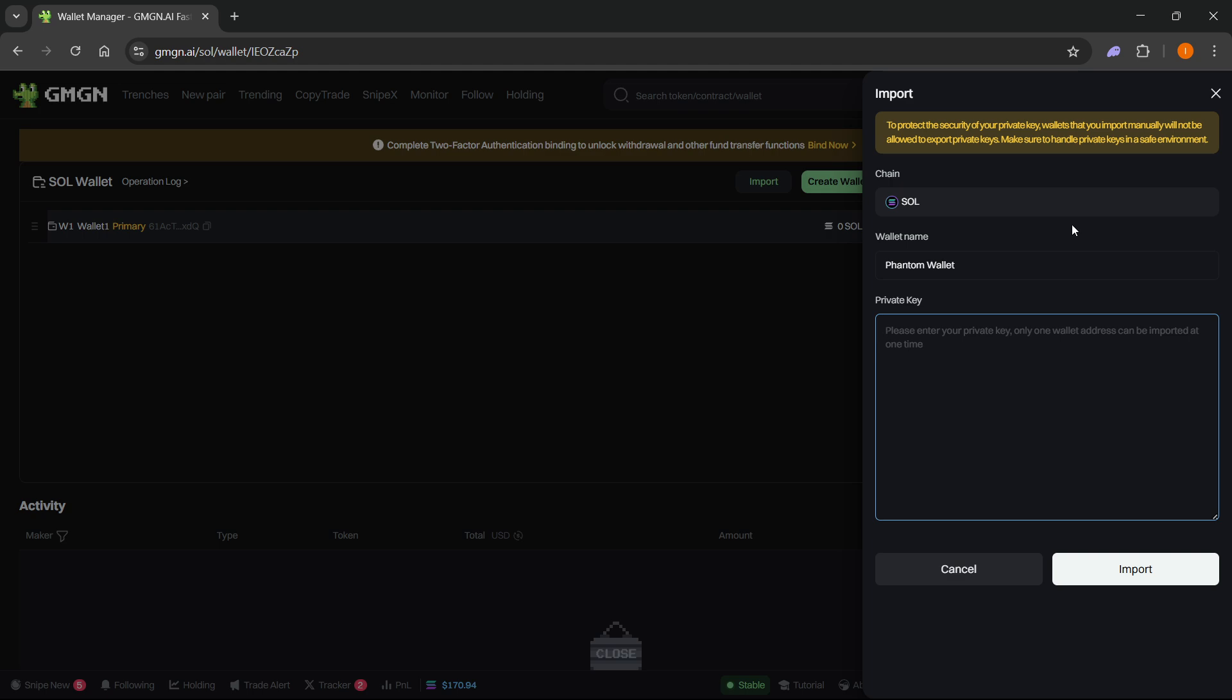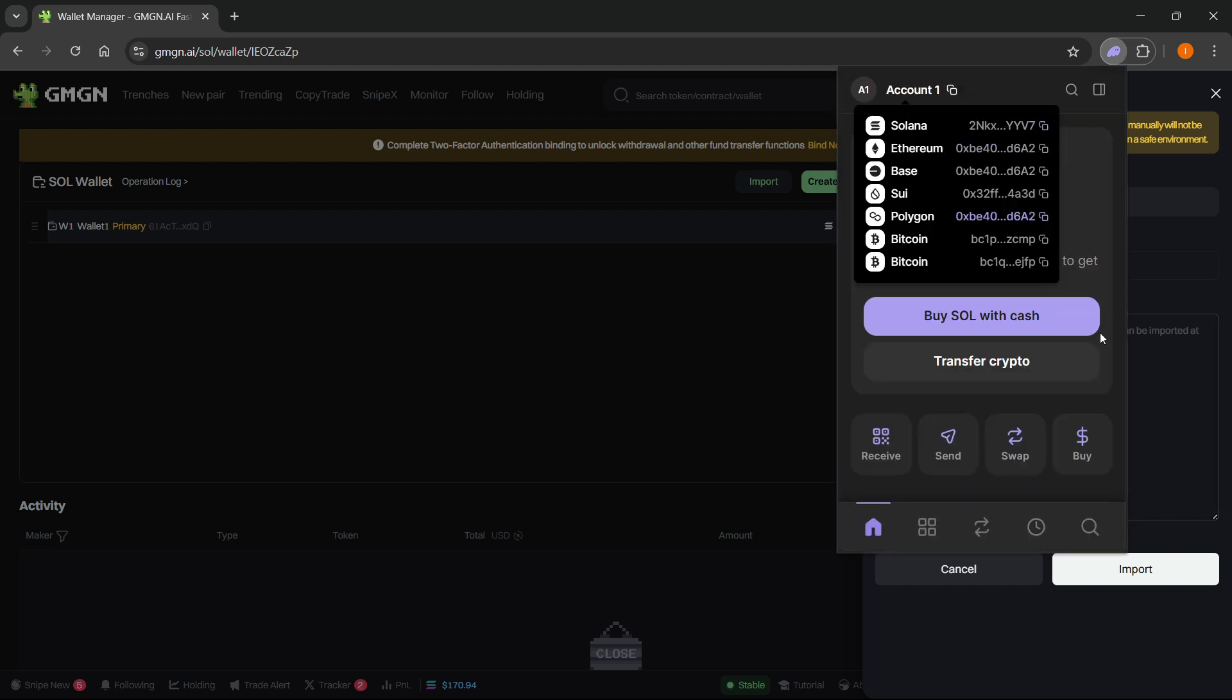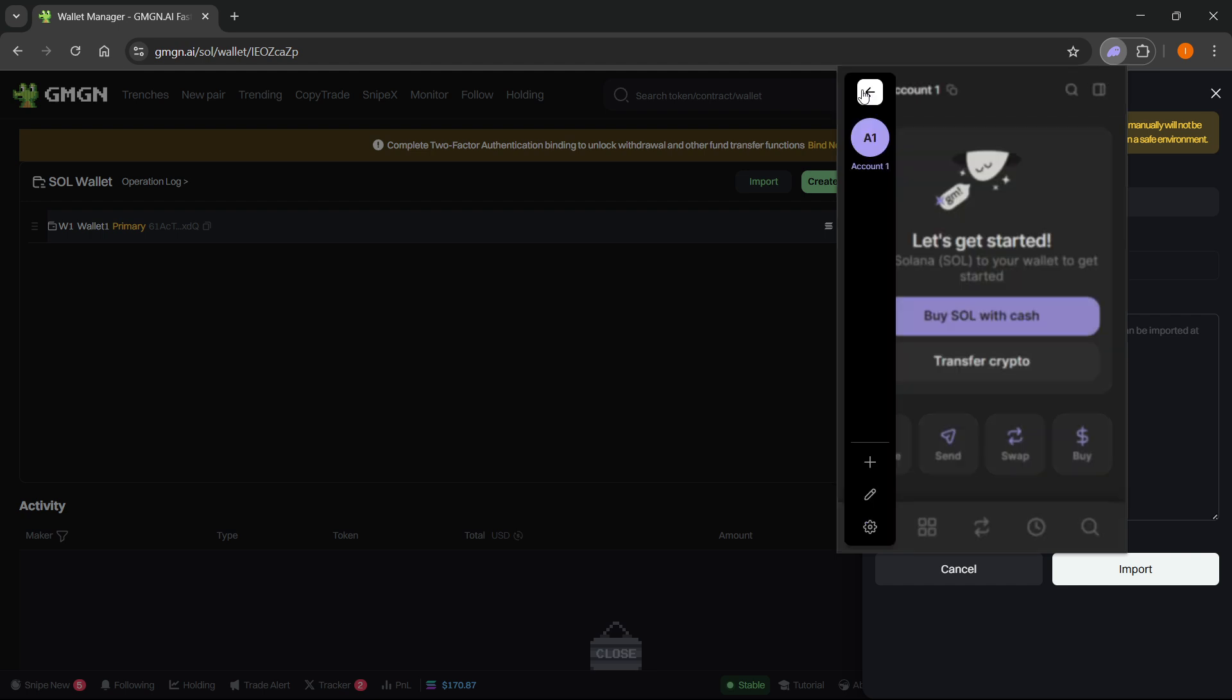Go to your Phantom wallet, and once you're signed into your Phantom wallet account, click on the top left where you can see your account name or account number. Then this side panel will appear. Here you want to click on Manage Accounts, which is this pen button down here.